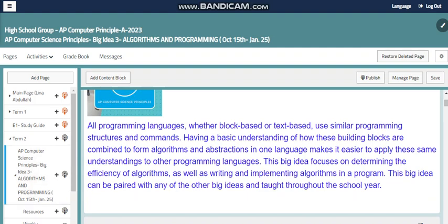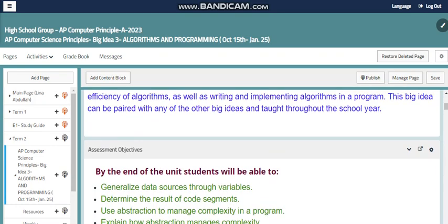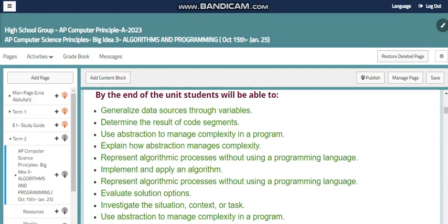This big idea can be paired with any of the other big ideas and taught throughout the school year. All the big ideas work together to prepare you to sit for your external exam and submit your performance task. By the end of this unit, you as a student will be able to do that.